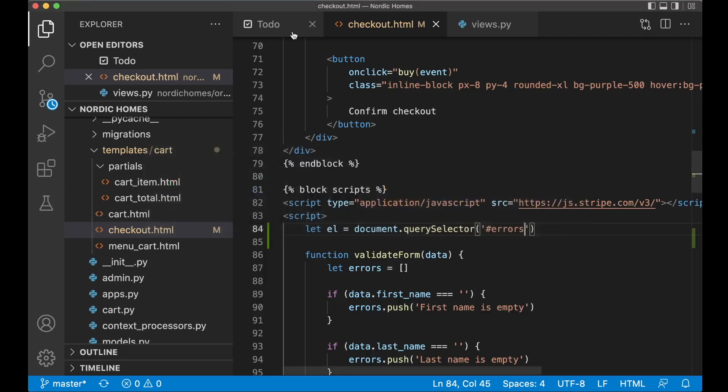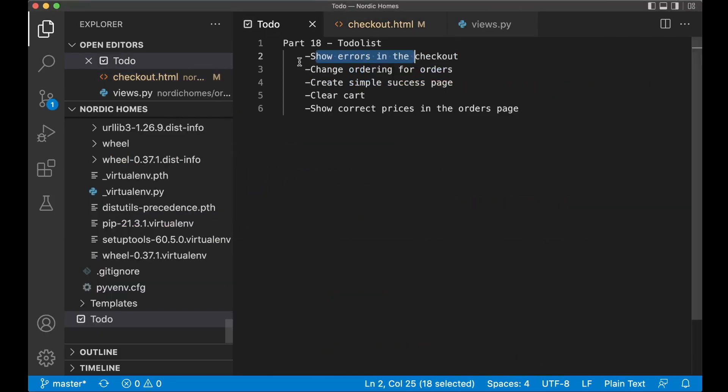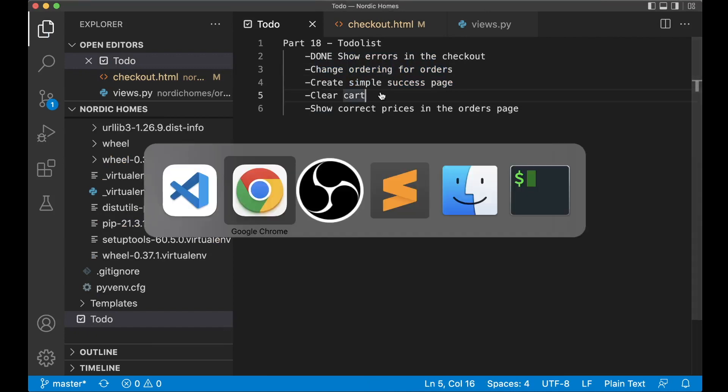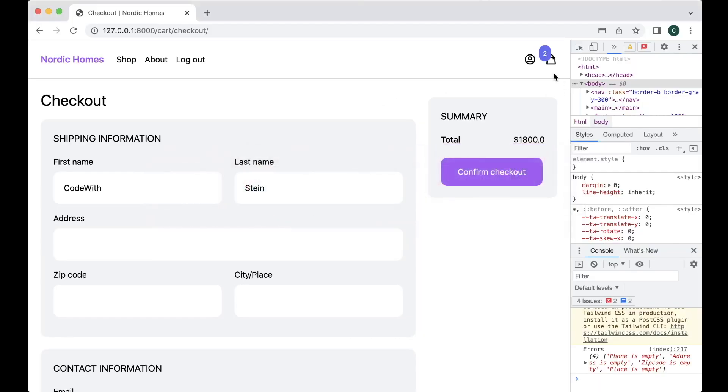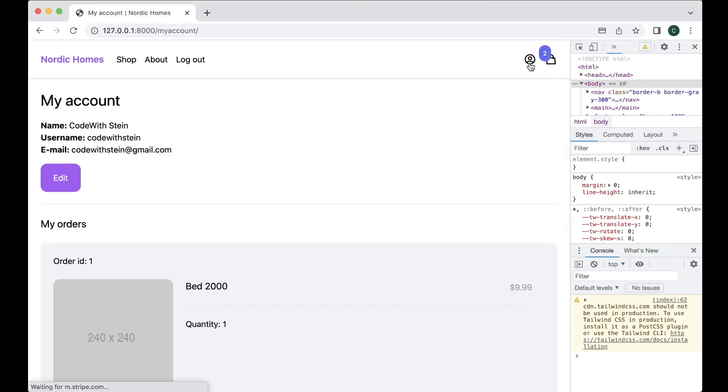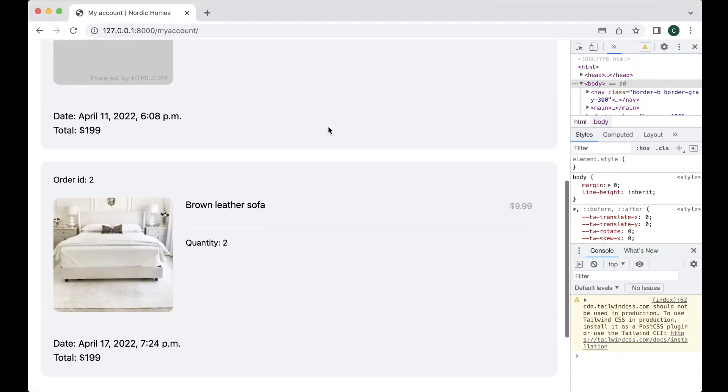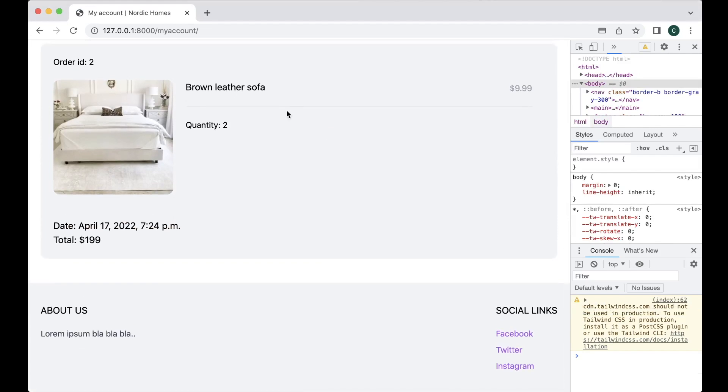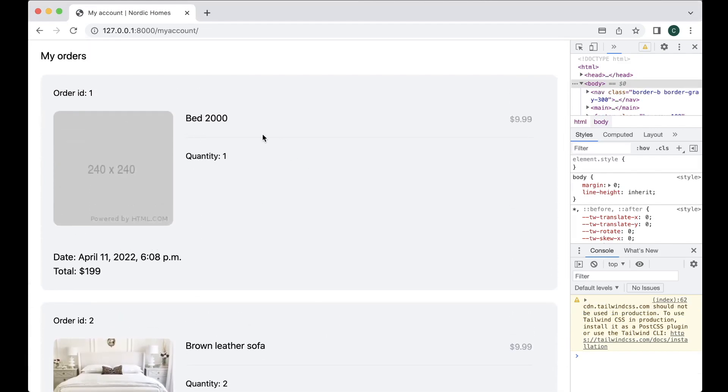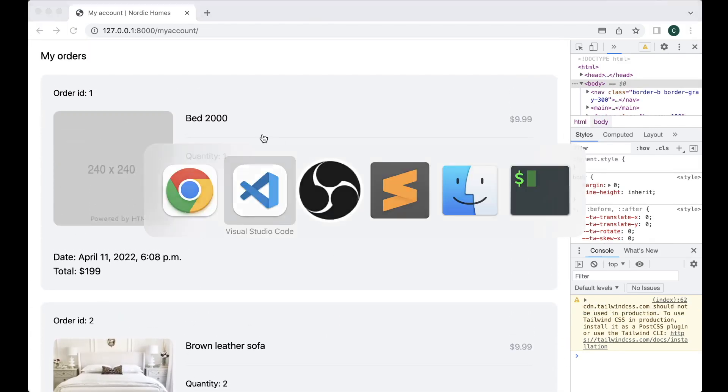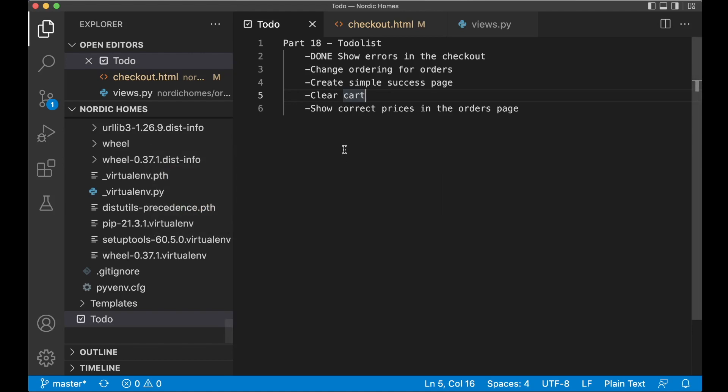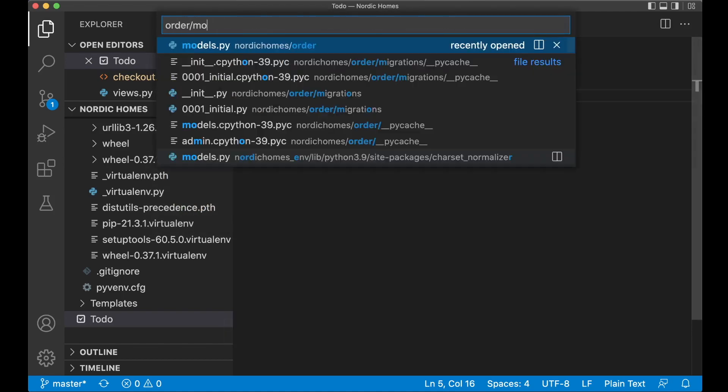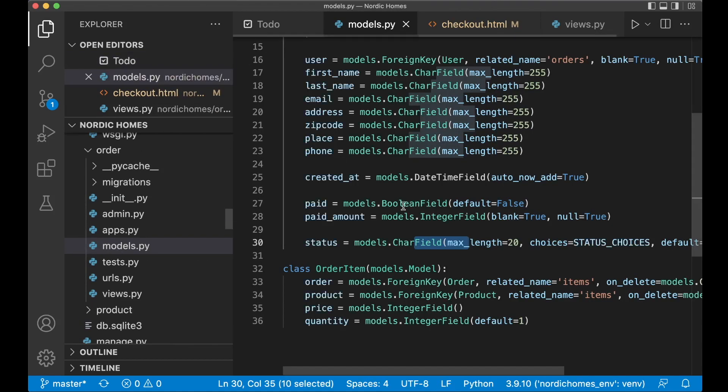Now I can go back to the to-do list and set this to done. Next I want to change the ordering for the orders because if I now go to my page you will see that the newest order, this one, is at the bottom. I want to switch this so we need to open up order slash models.py.